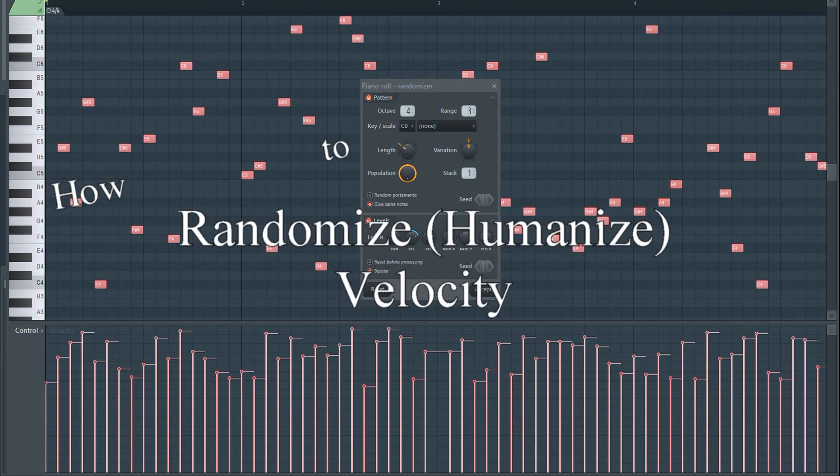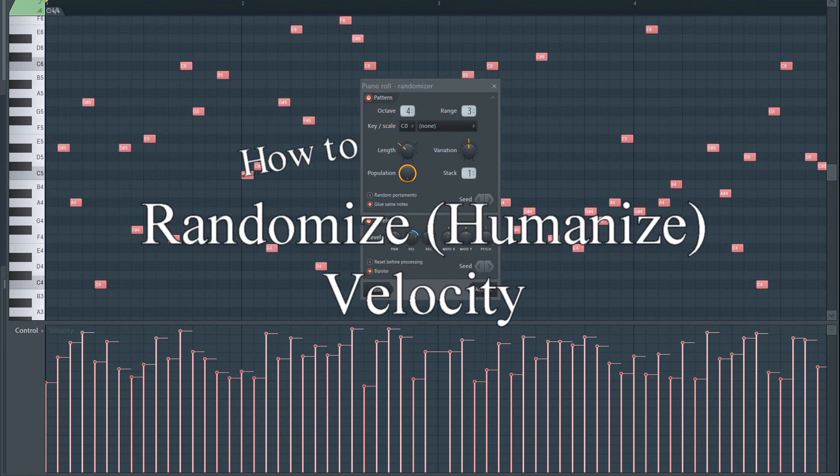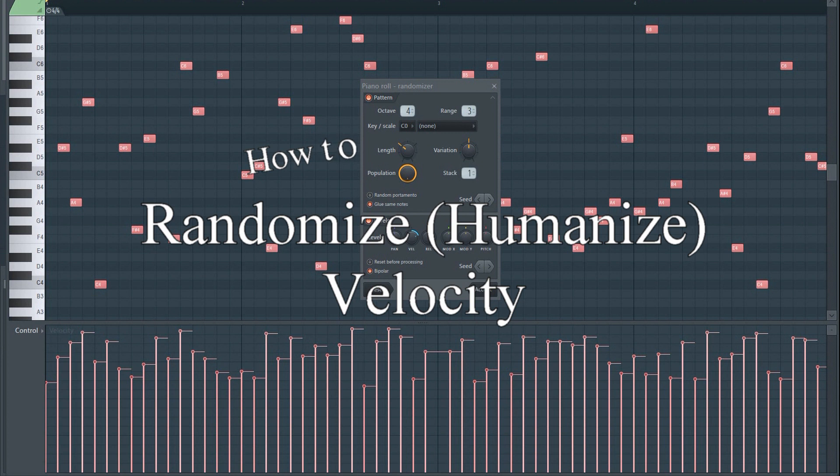In this tutorial, I'm going to quickly show you how to randomize velocity in FL Studio.